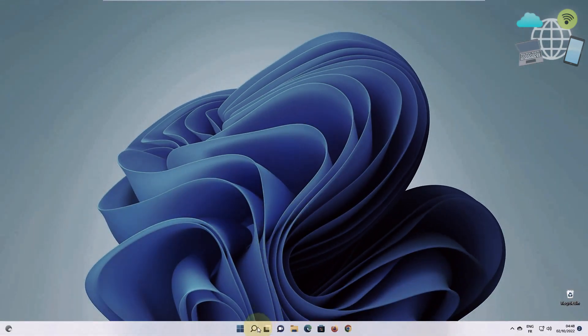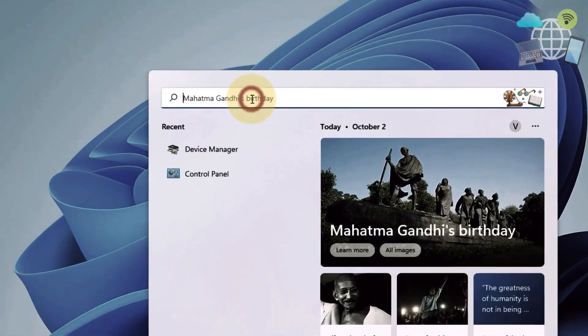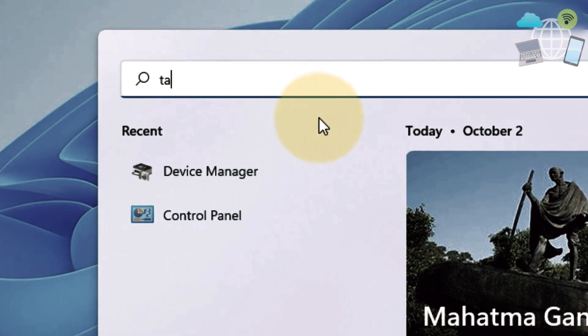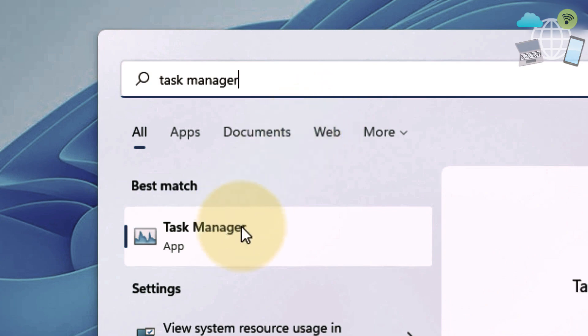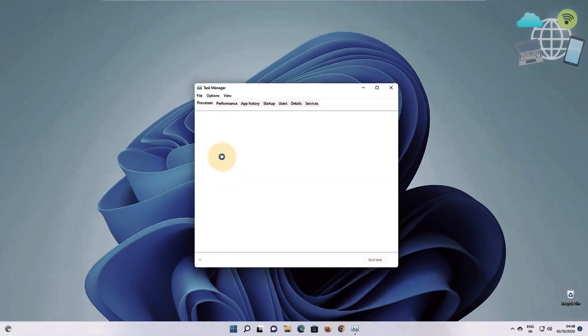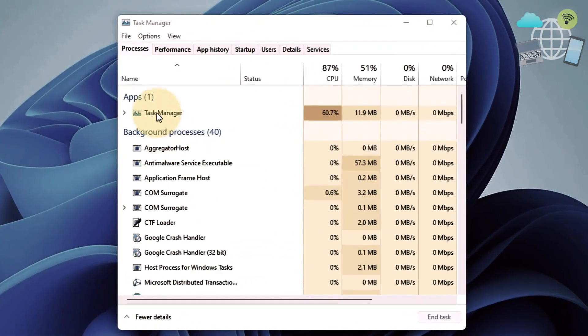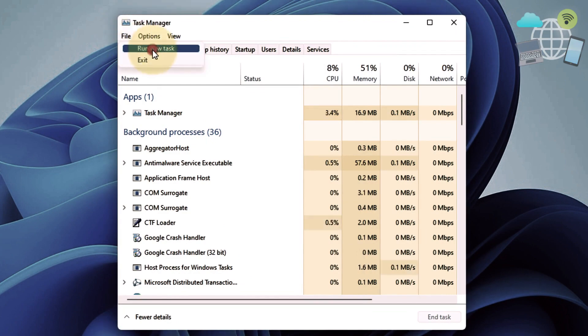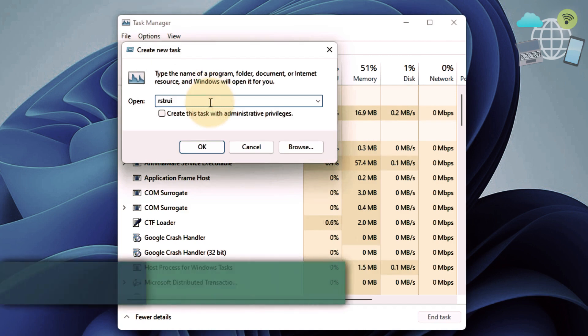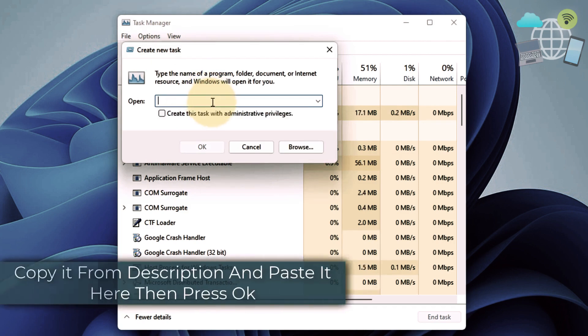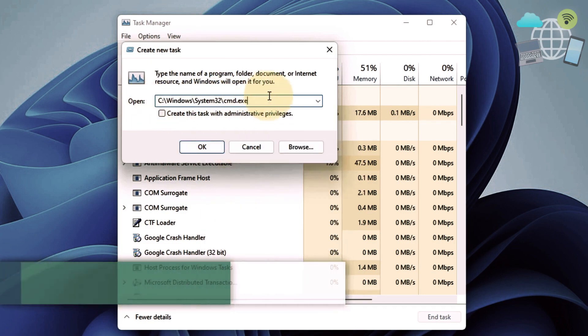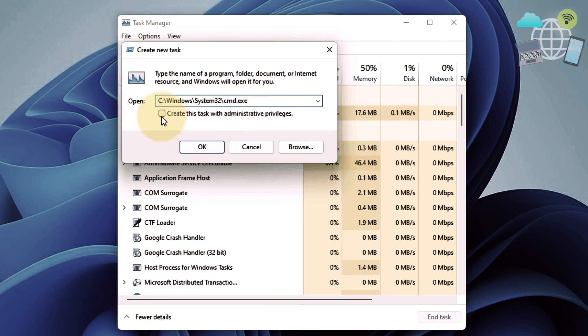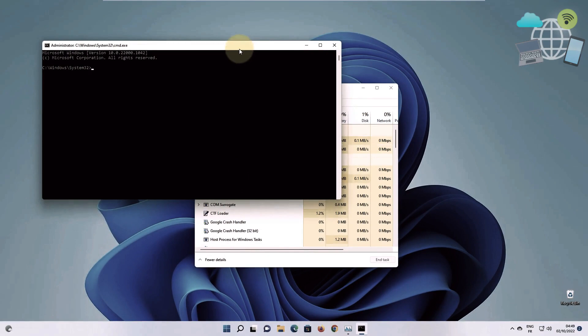And for the next method, search for task manager. Now here, go to file and run new task. Go ahead and search for this, you'll get it in the description. Make sure you select that box and click OK.